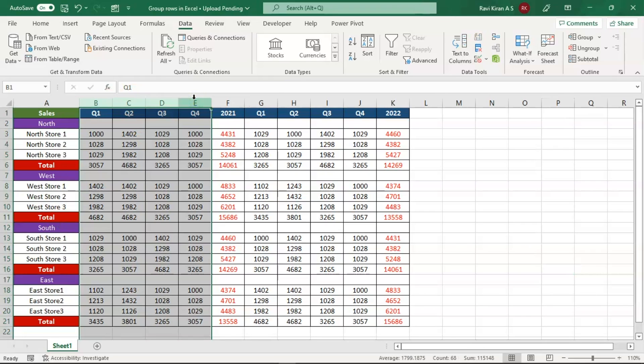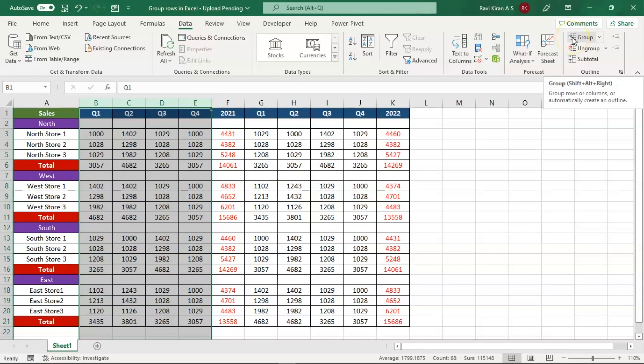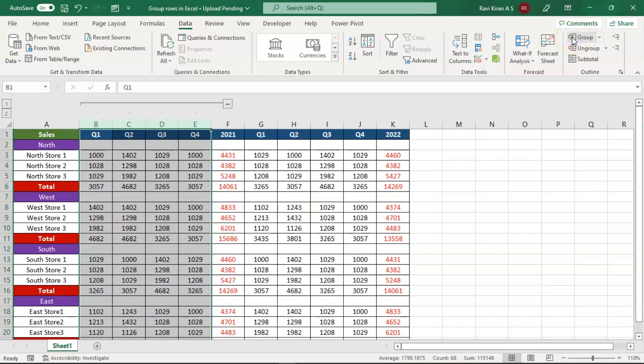To make things a little easier for your end user, you can select the columns and then go to the Data option. In the Data option, click on the Group option. This will group these columns and you will have the symbol of minimization which will help you hide these columns automatically and unhide these columns automatically.